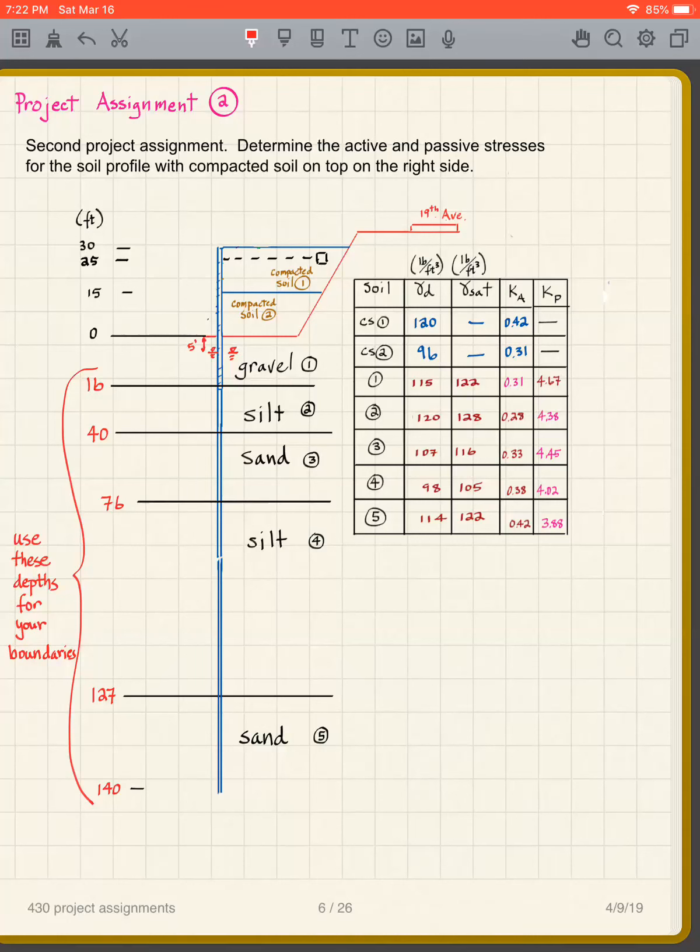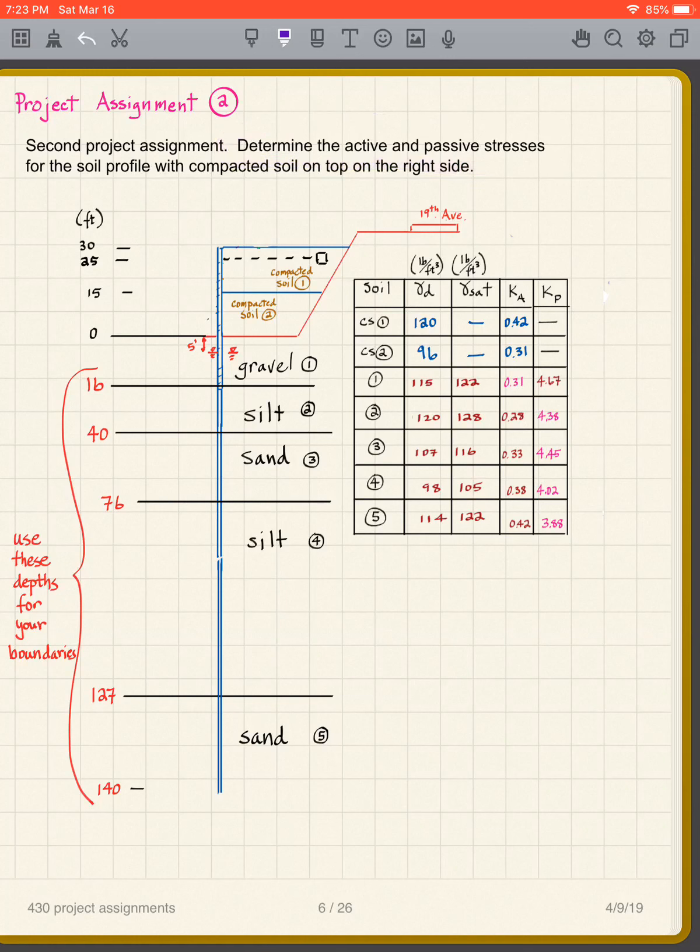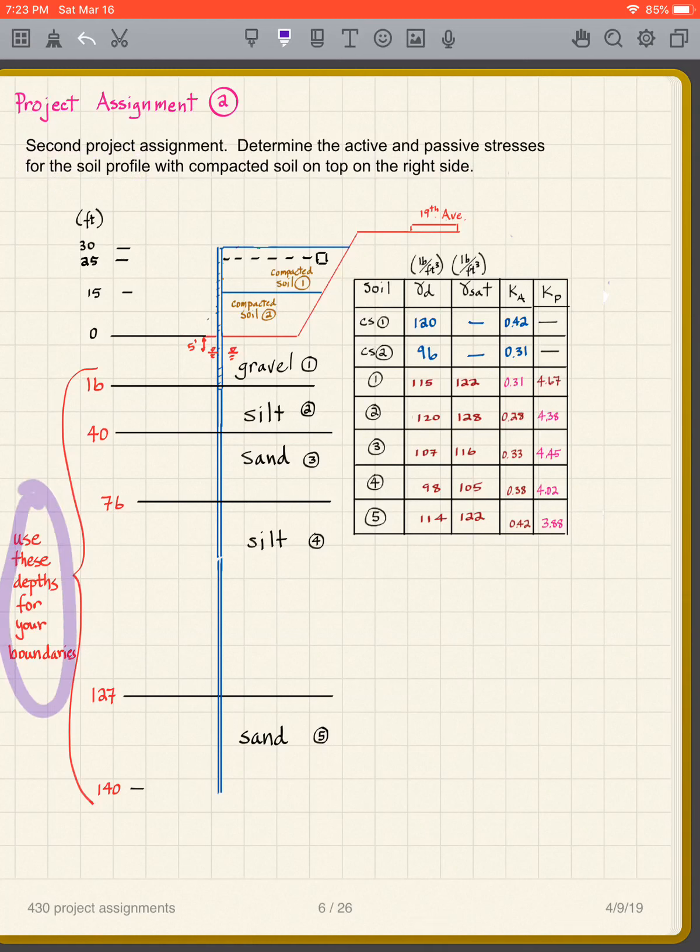The second part of the project is pretty straightforward. What we want to do is to determine the active and passive stresses for this soil profile.